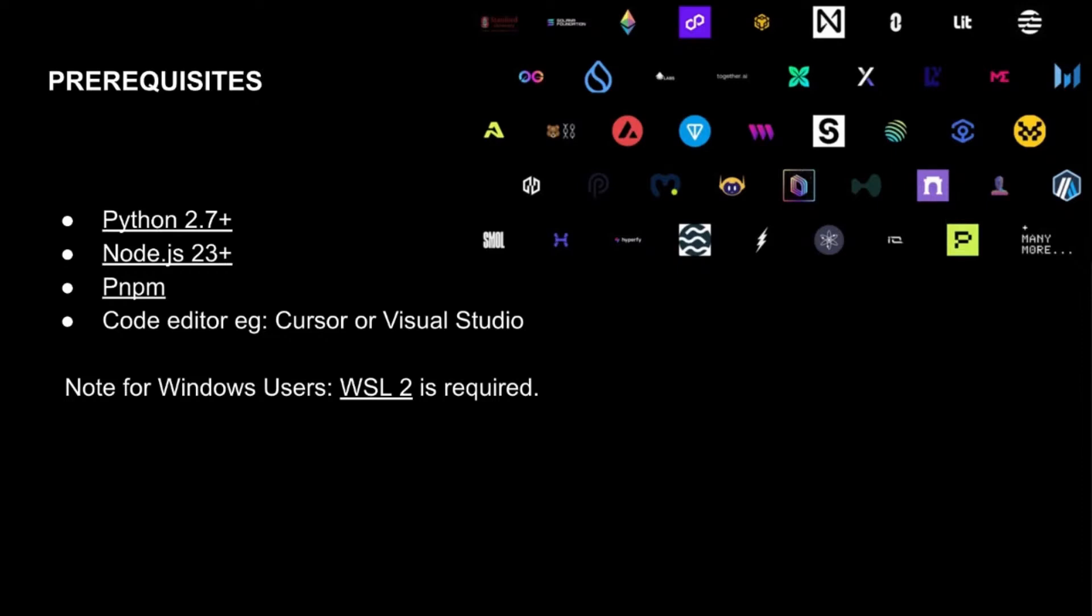In fact, if you happen to be a Windows user, then you're actually going to need WSL2 as well in addition to all the other ones up top. But if you're a Mac user, WSL is not required. Just make sure you have all the other ones.